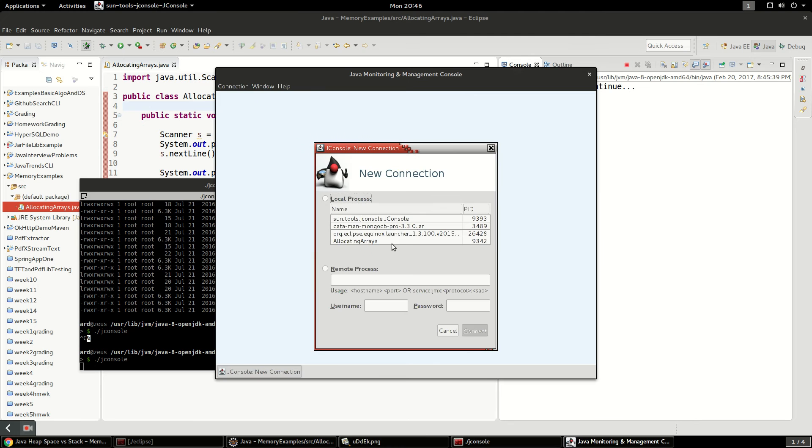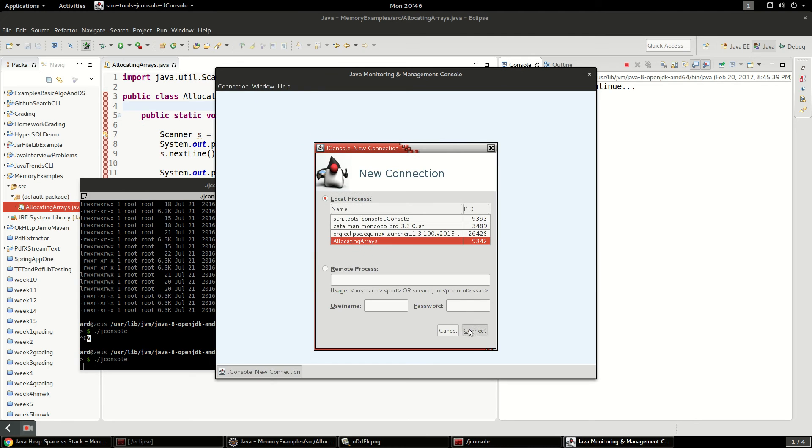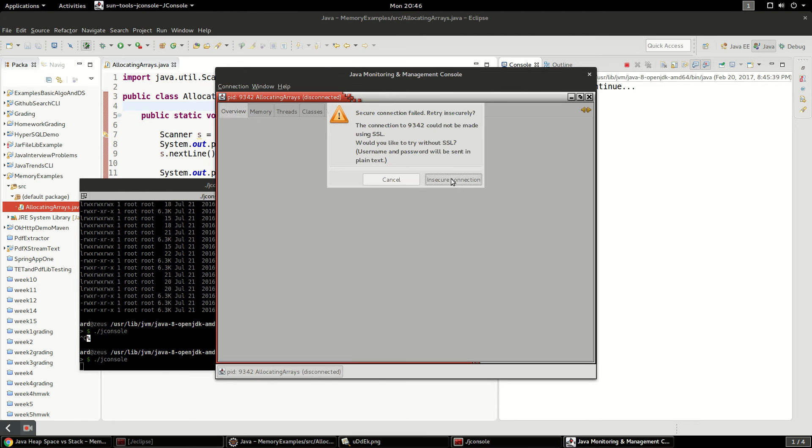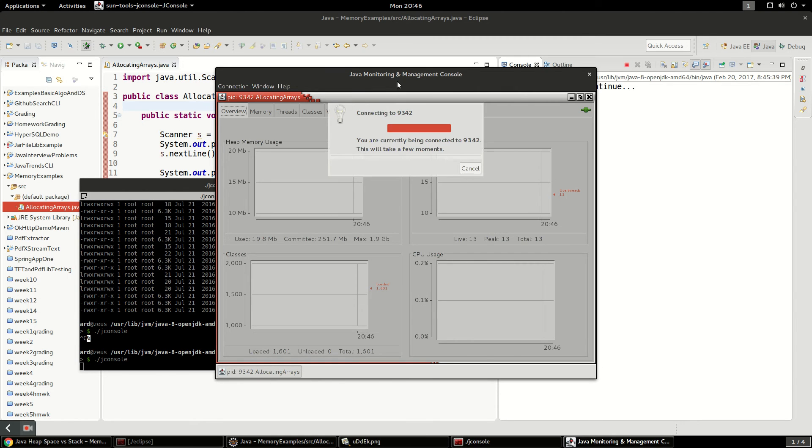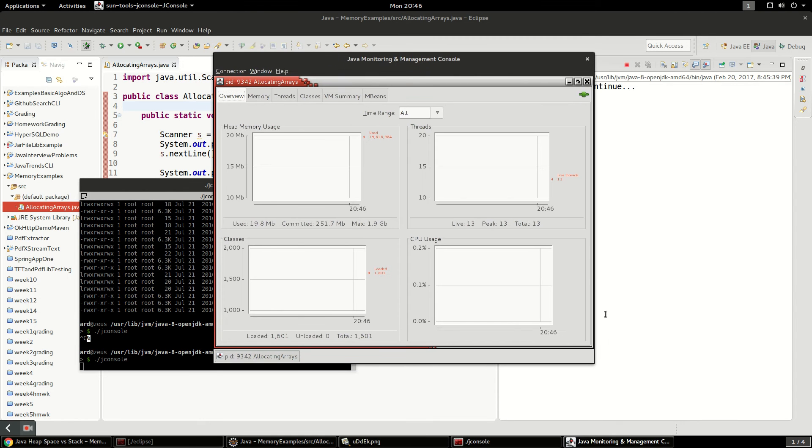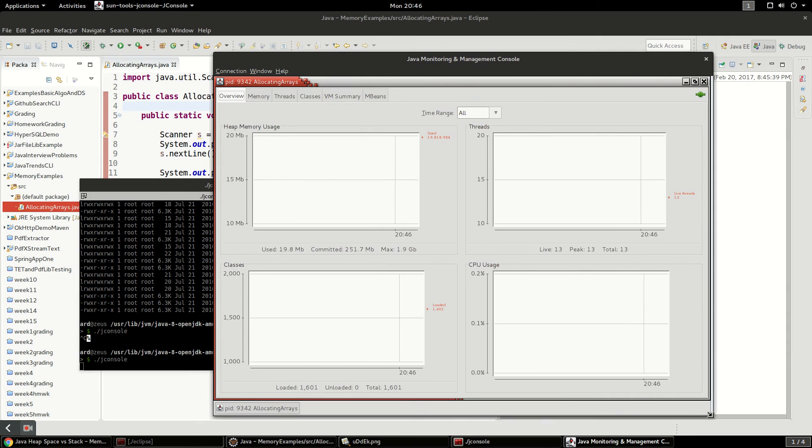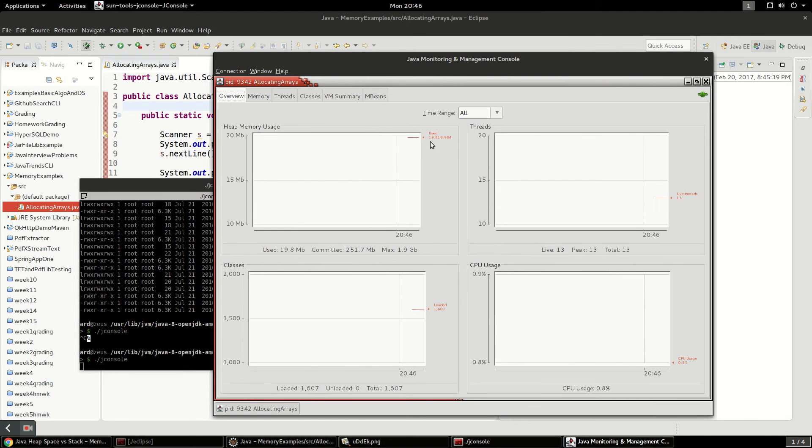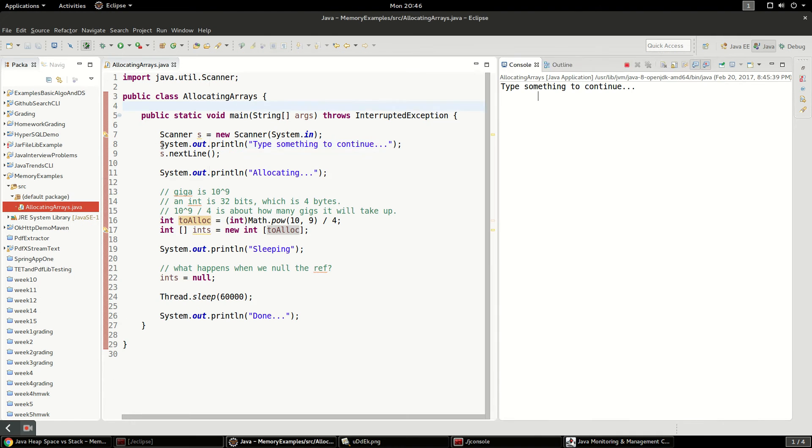Okay, there we go. So we're going to reconnect. Yes, insecure connection. Everything looks good. We've got about 19 megs allocated.